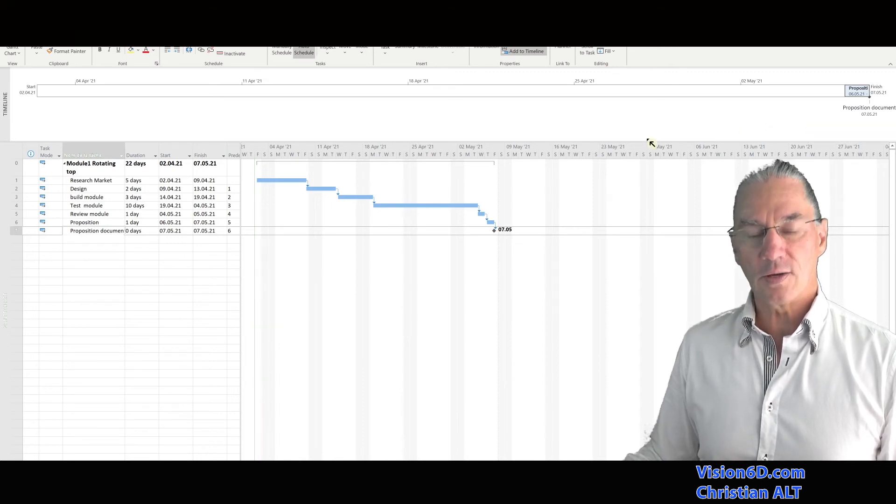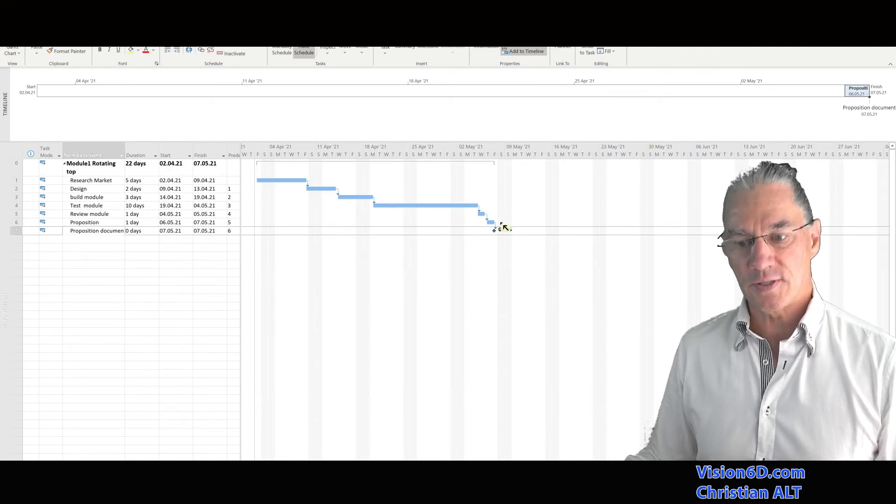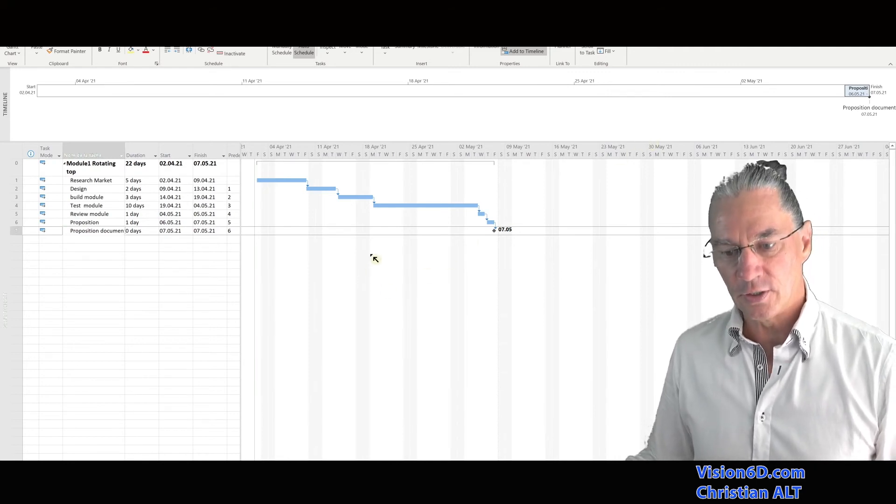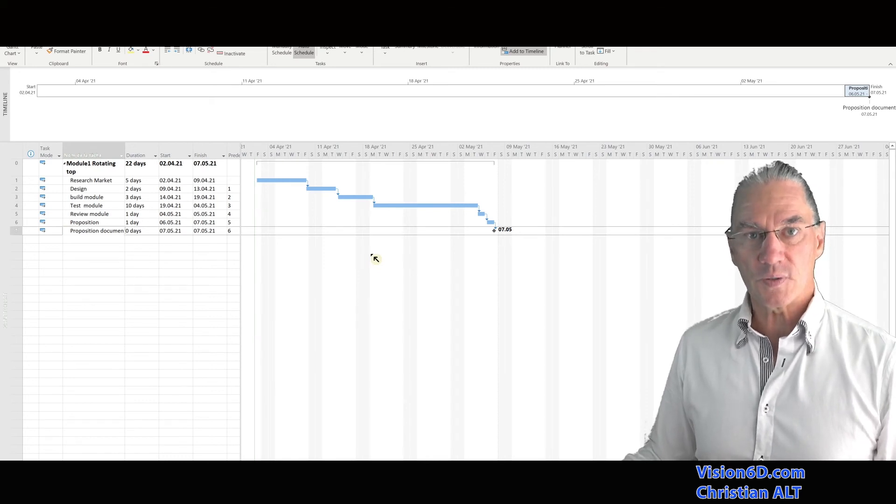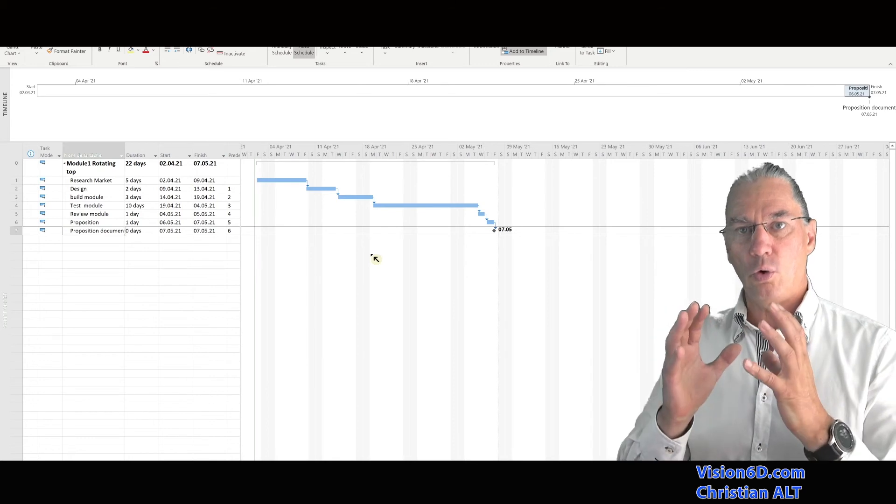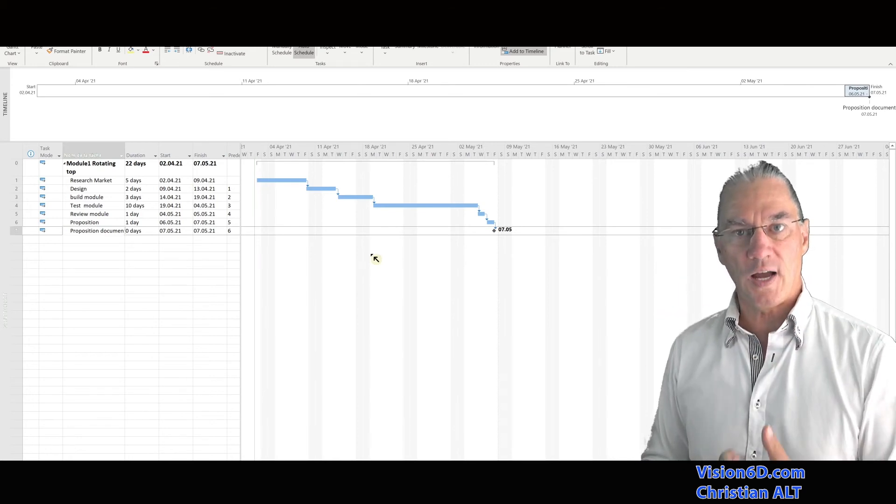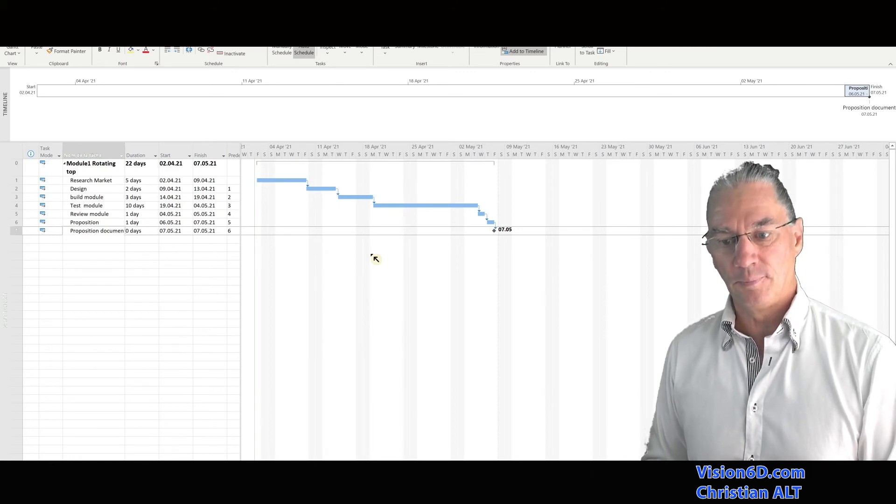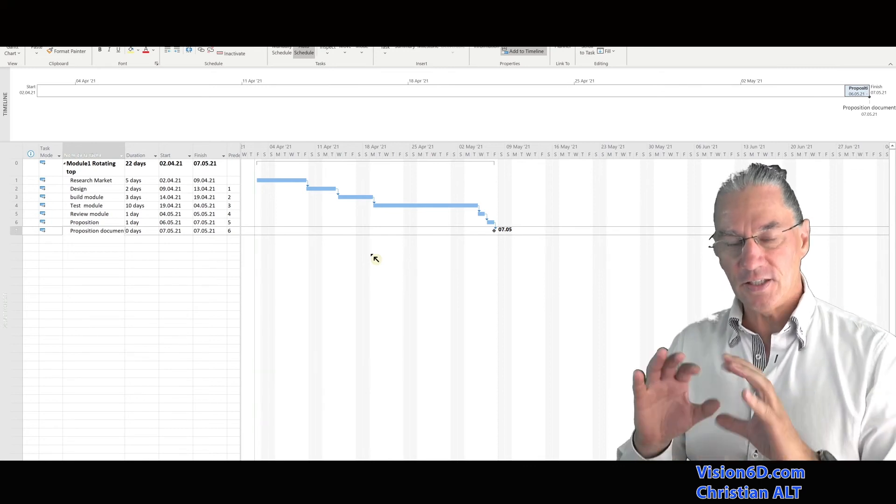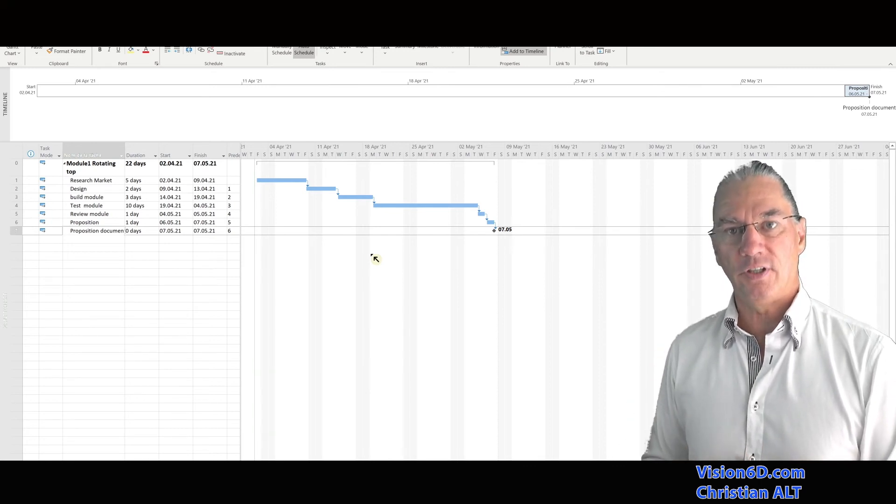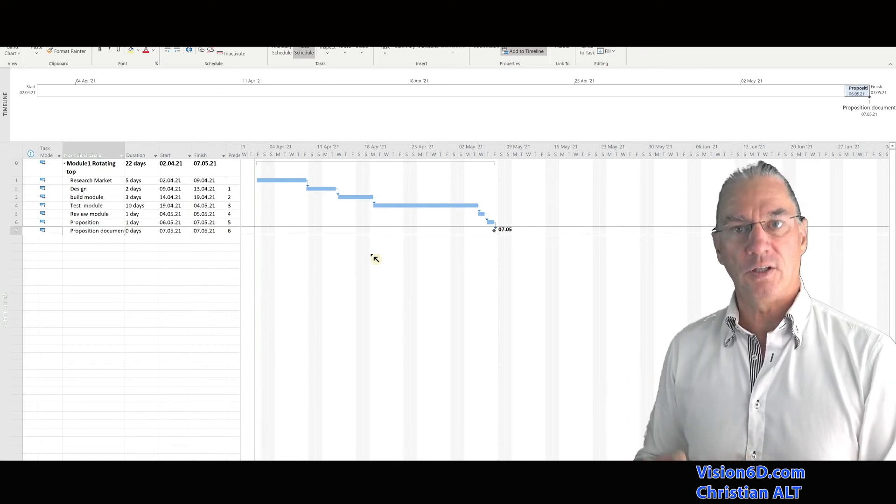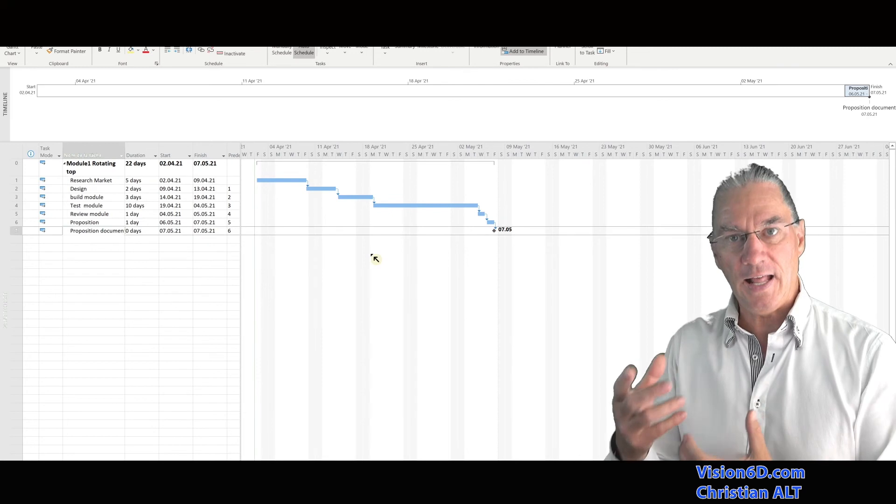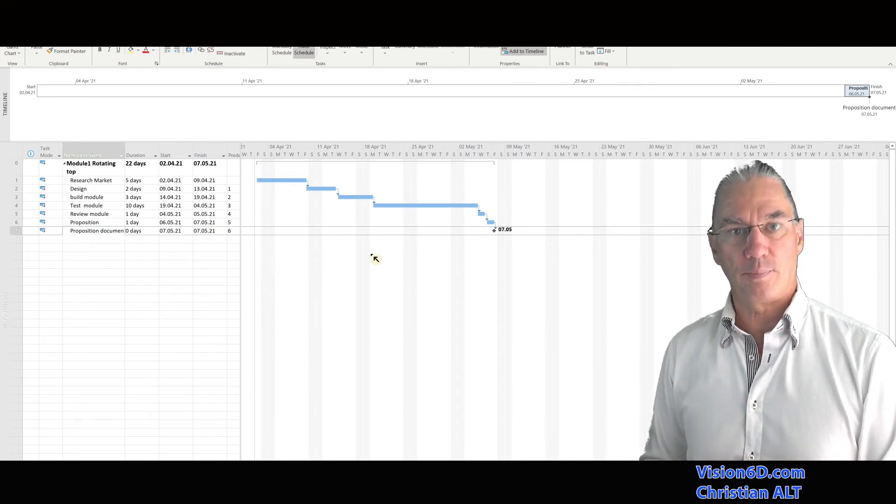So with this, we see that we have two different timelines. And the timeline here is really the one from the sub-project. This is interesting because you can give a global overview of the global project from the timeline into the master file. And here for each module, you can have their own timeline where you can show specific events or specific elements you want to communicate on that sub-project.